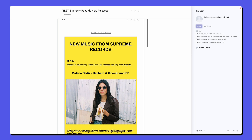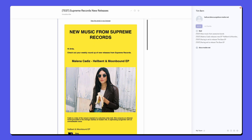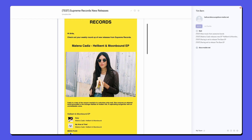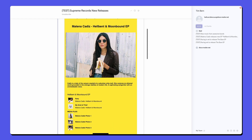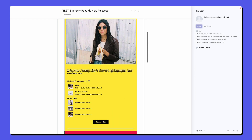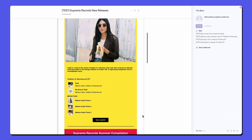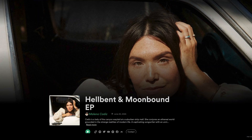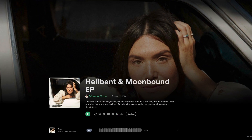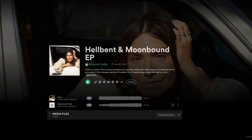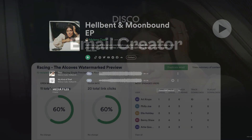The Disco Email Creator can simplify your music business operations. Try it out today to streamline your workflow, engage your audience and achieve better results, all from one comprehensive platform.